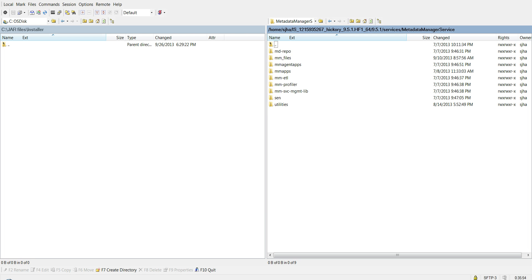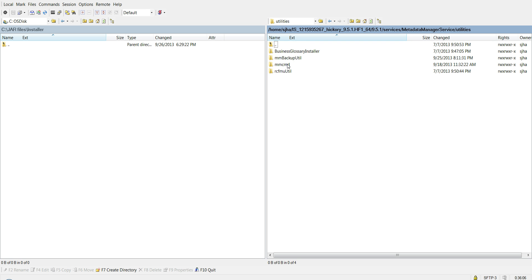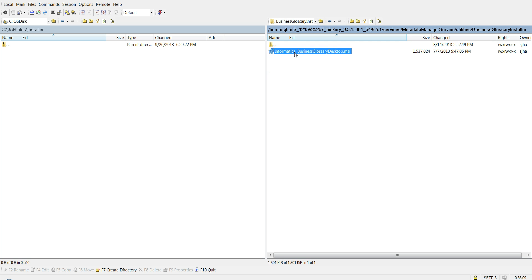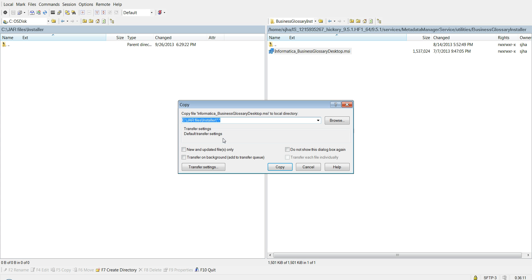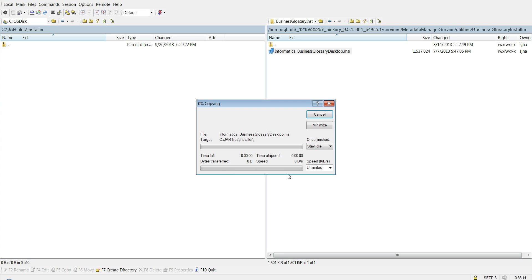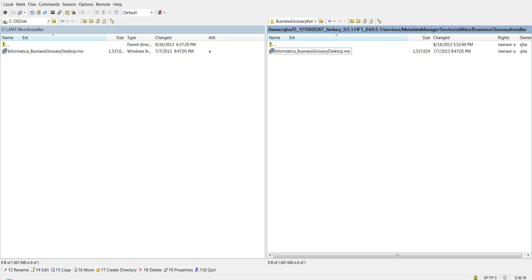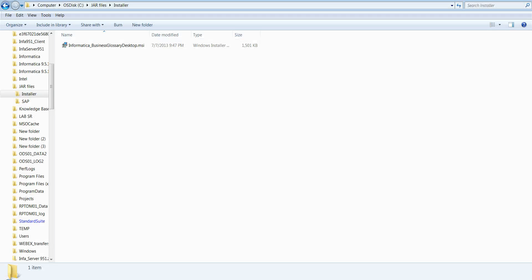Let's get started with the demo. As you can see right now, I'm in the Metadata Manager Service folder where my Informatica is installed. If you go to Utilities, you'll find a Business Glossary installer. You can just copy the MSI to your Windows machine and then click on it to start installation.